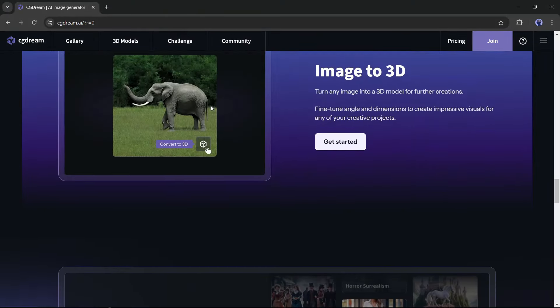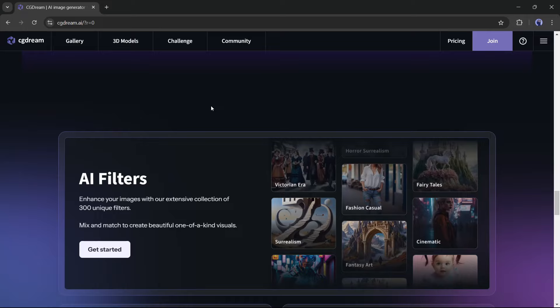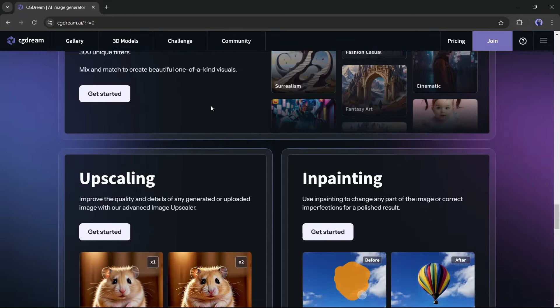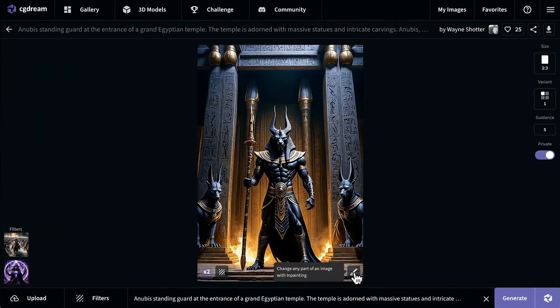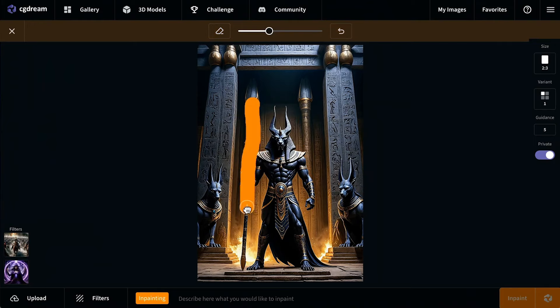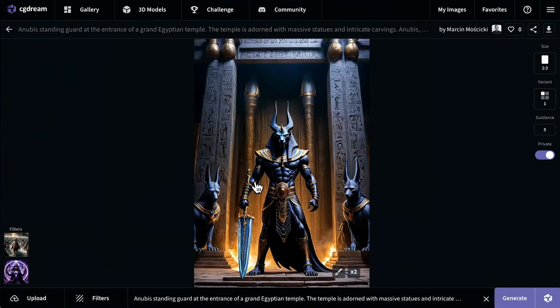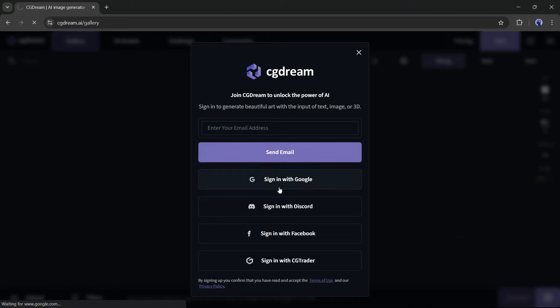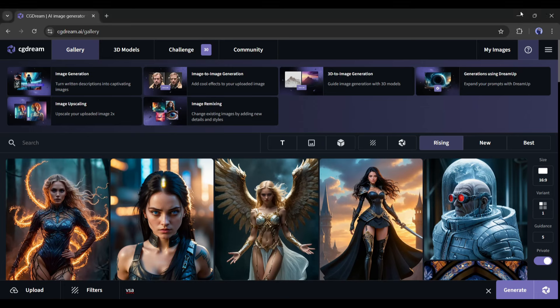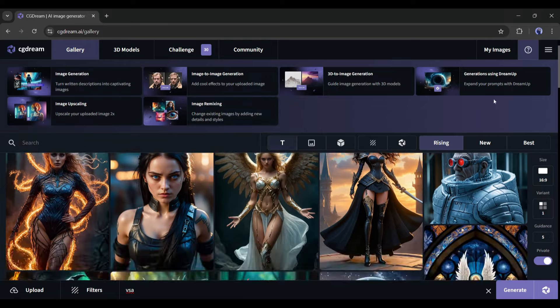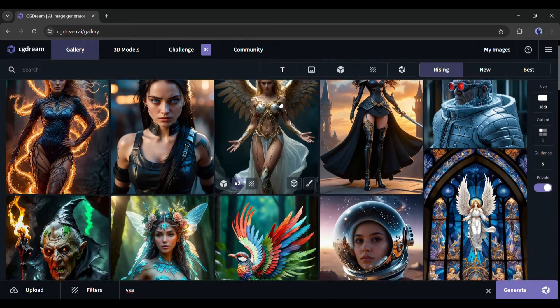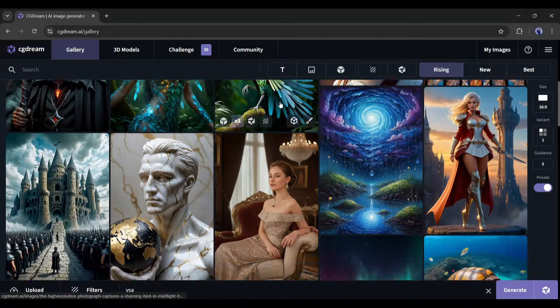Enhance your images with the extensive collection of 300 unique filters. Use in-painting to change any part of the image or correct imperfections for a polished result. Let's explore the tool together. I will put the link in the description. Just head over there and create an account with your email or Google account. Once you are logged in, your interface will be like this. On the top of the page, you will find some tutorial videos to get the best output.